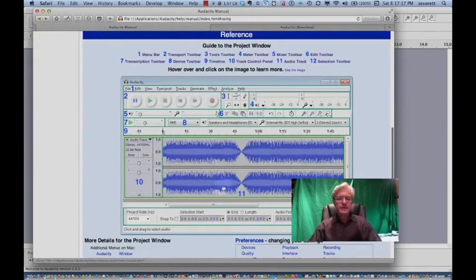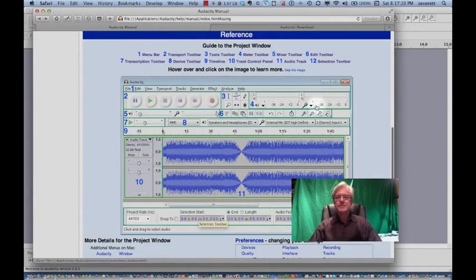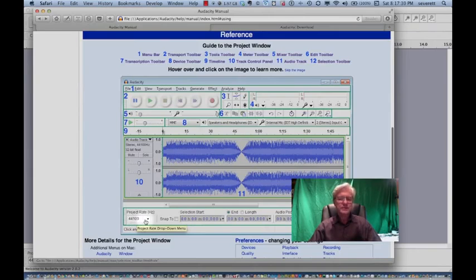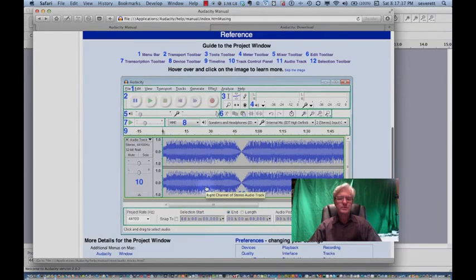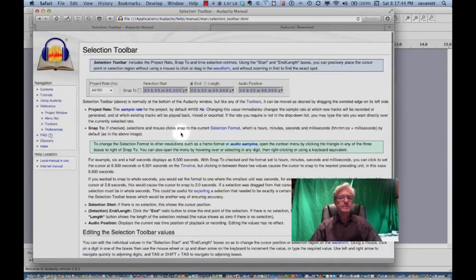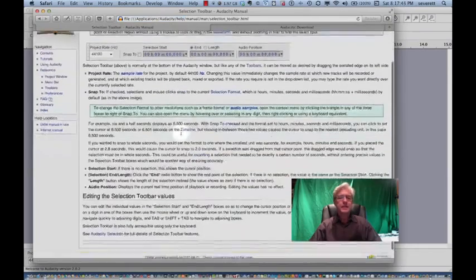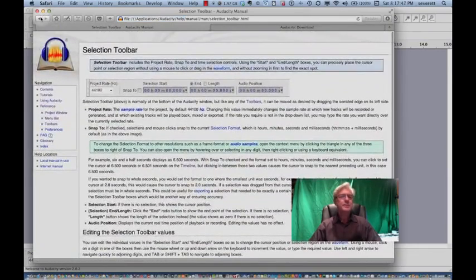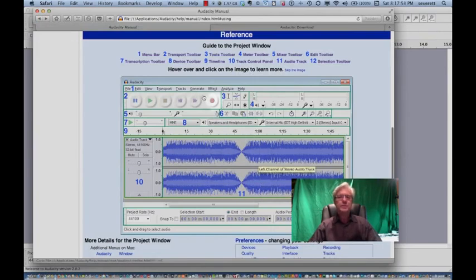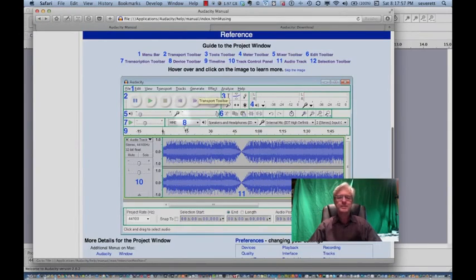And going finally, at the bottom down here, number 12, is the selection toolbar. And you see here you've got the project rate, which is the sampling rate, which is 44.1 kilohertz. We can change that if we want a higher or lower sampling rate. And then we've got the capability of snapping to so that anything, any file you put into the track, it will snap to a selection start or end point or position. So those are the 12 different tools that we will have in our file. And when we come back, we'll go through each of these and do some recording and show you how to manipulate the sound using these 12.